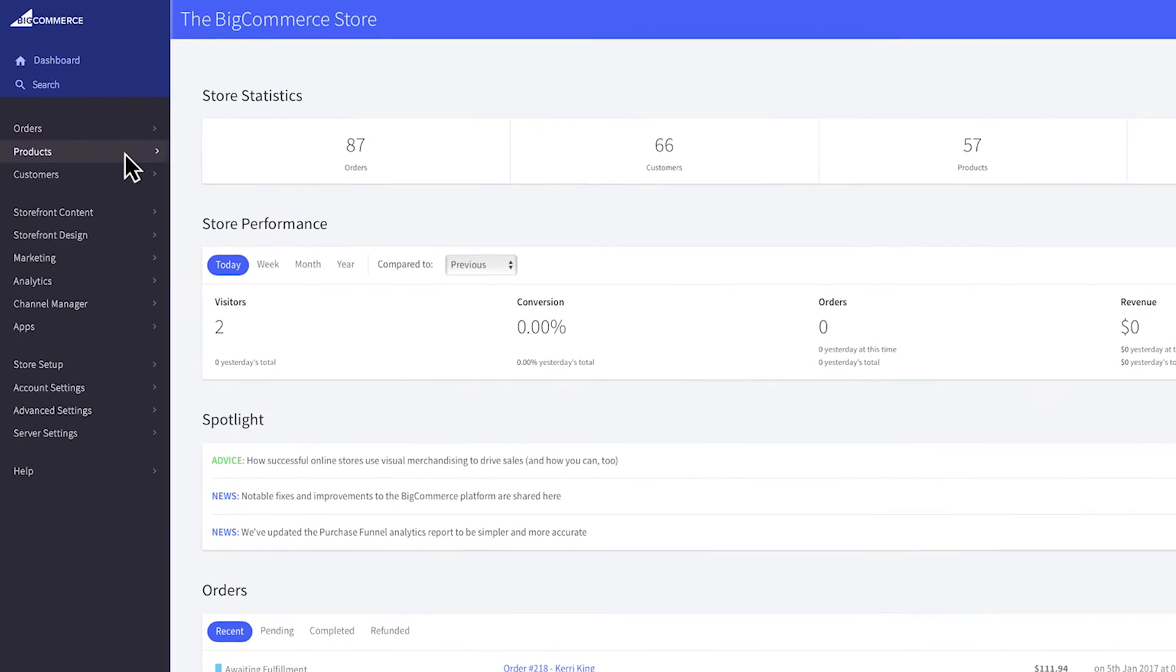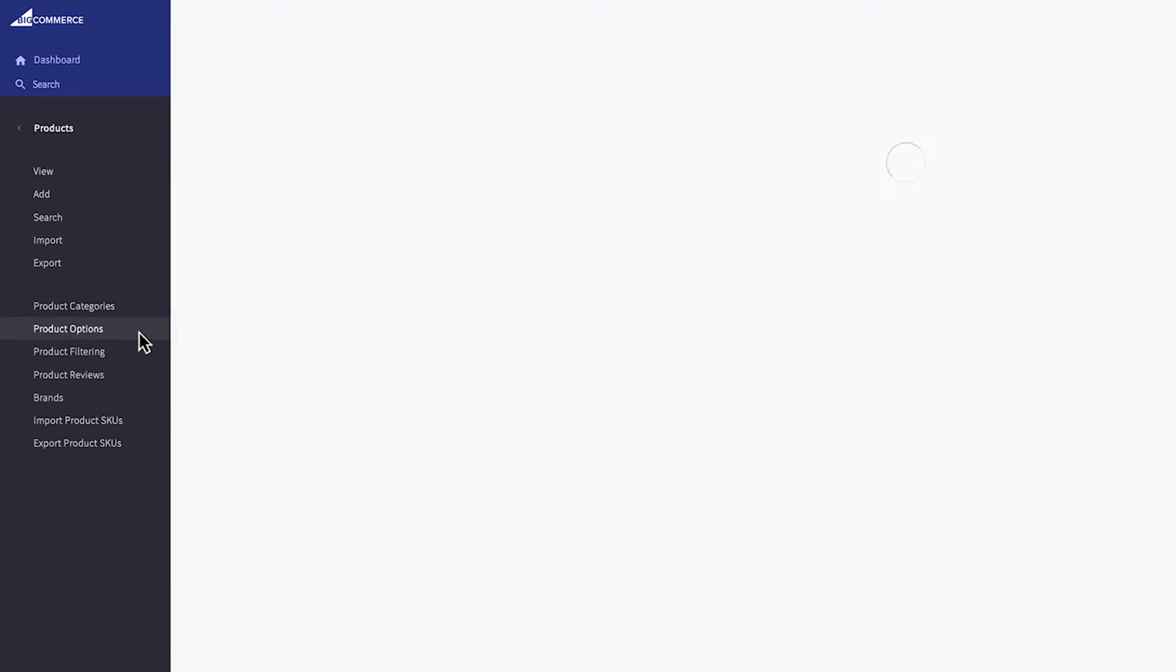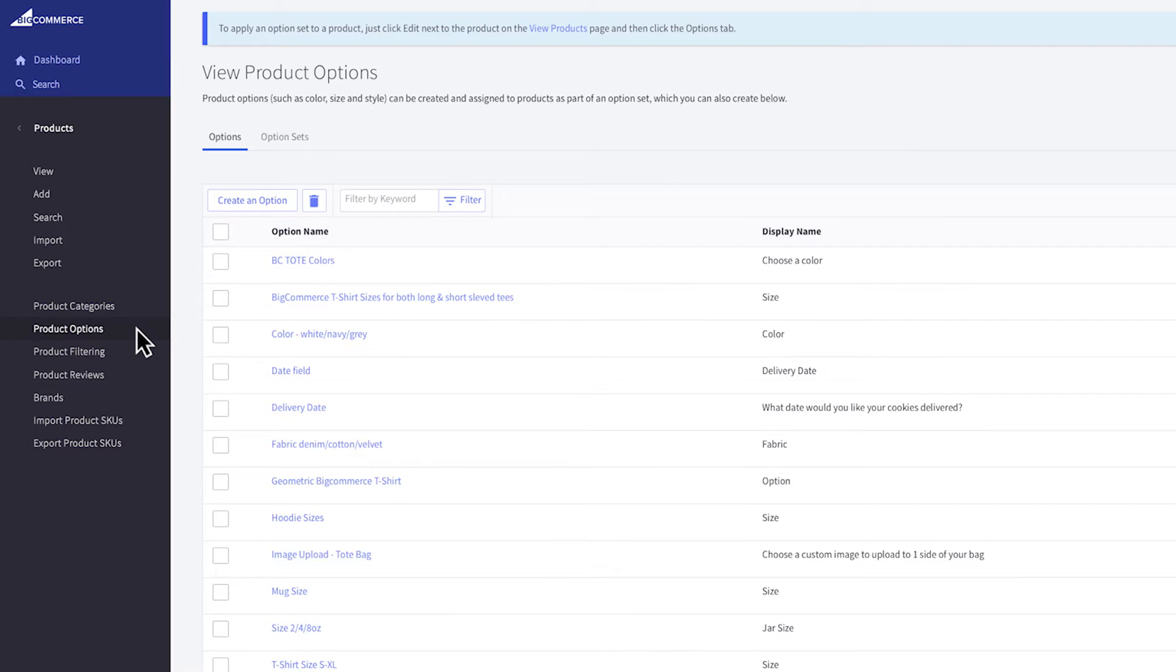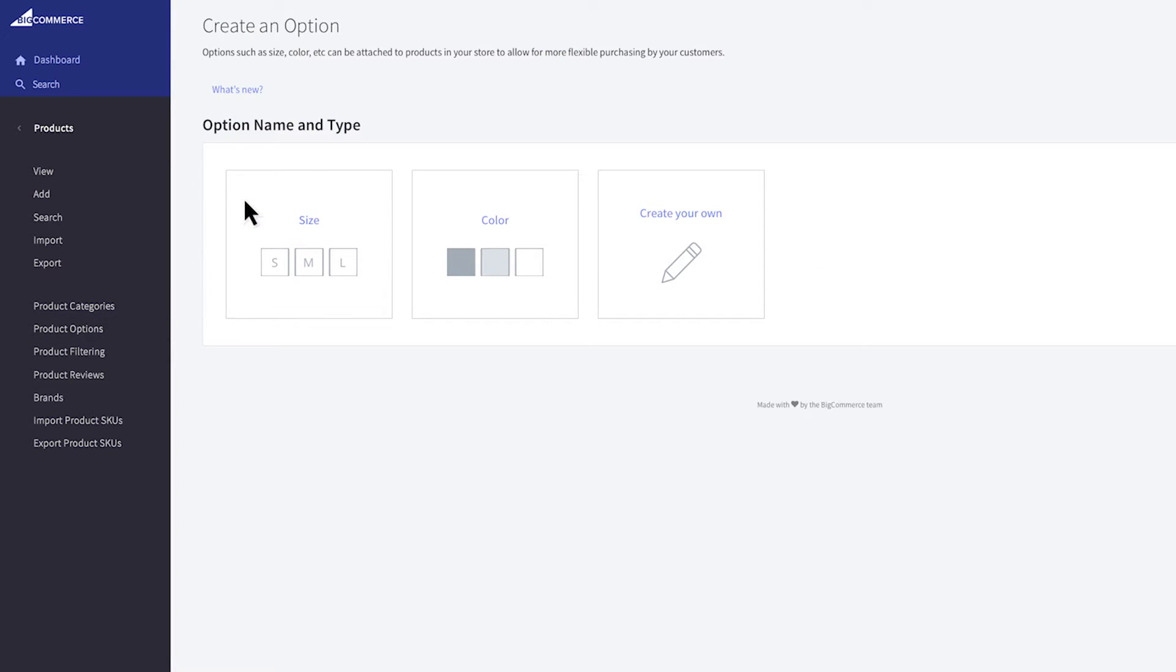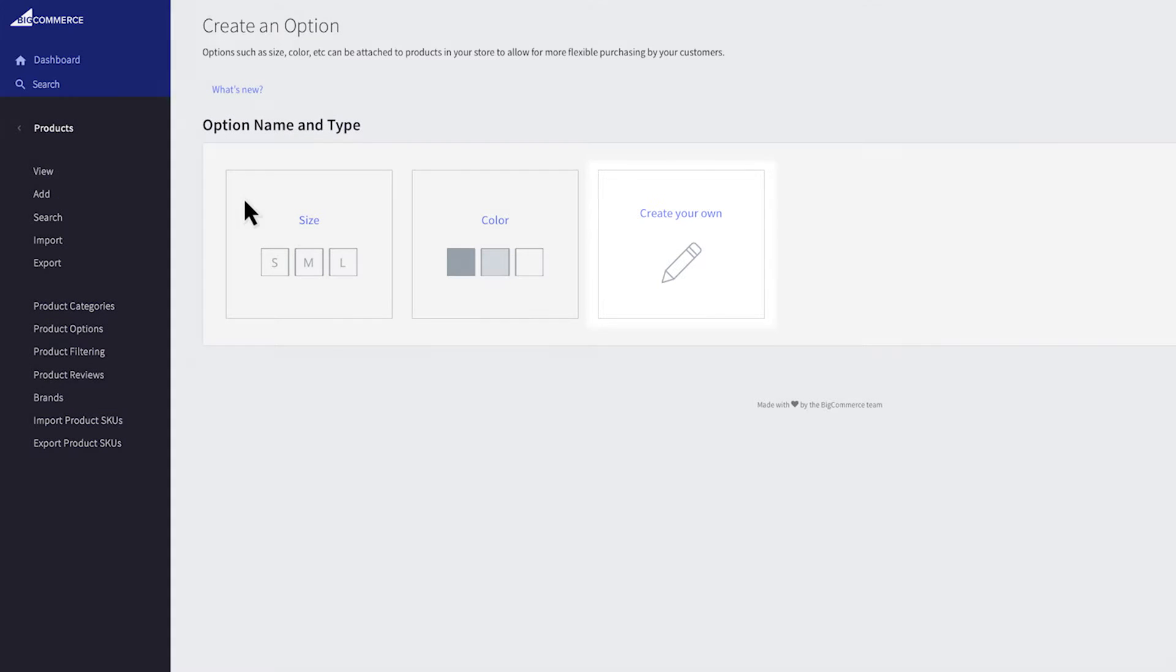In your control panel, go to products and then product options. To create a new option, click here. If you want to offer a size or color variant, then click one of the tiles. If you need a different type of option, you can click create your own.